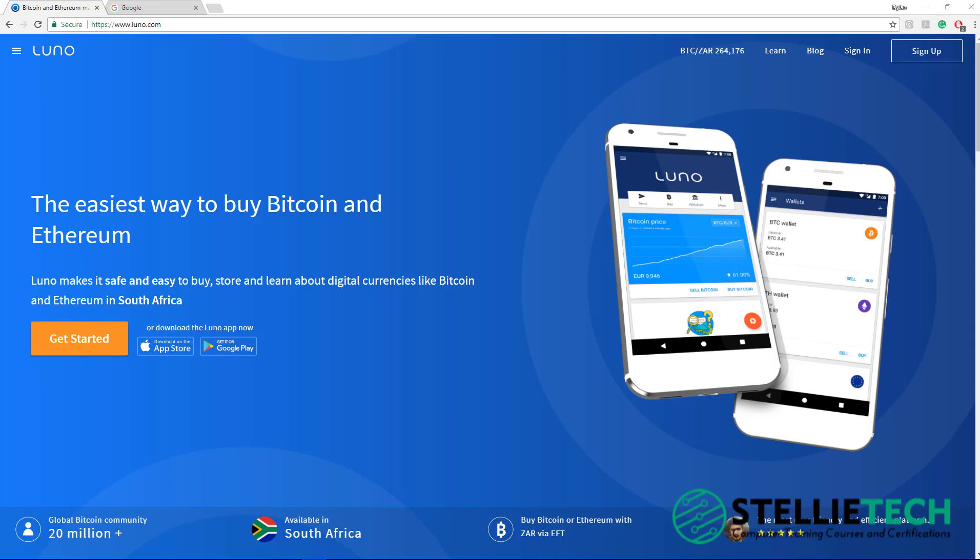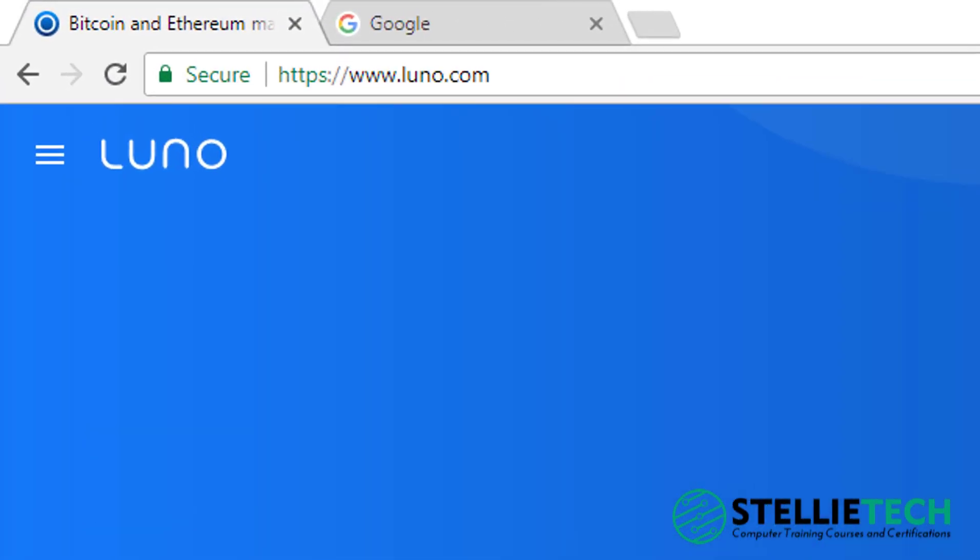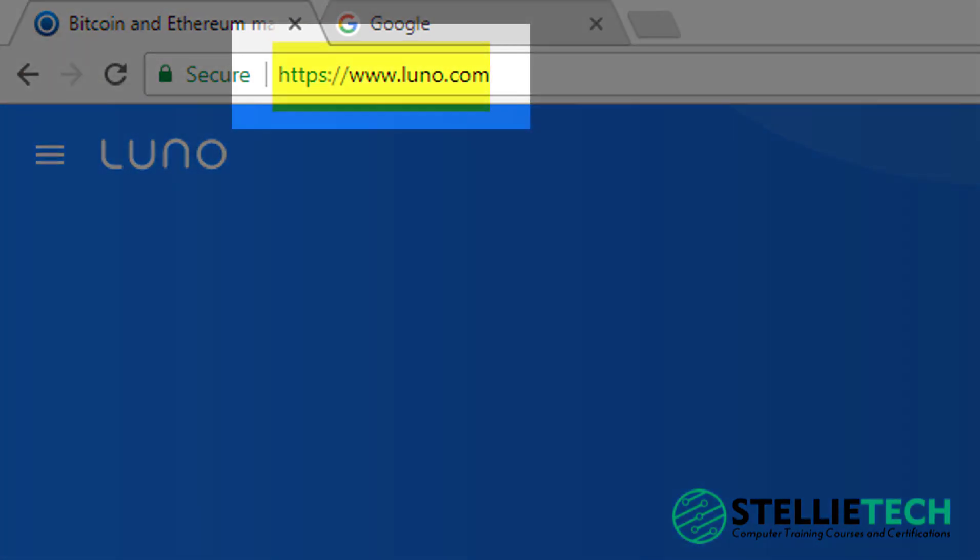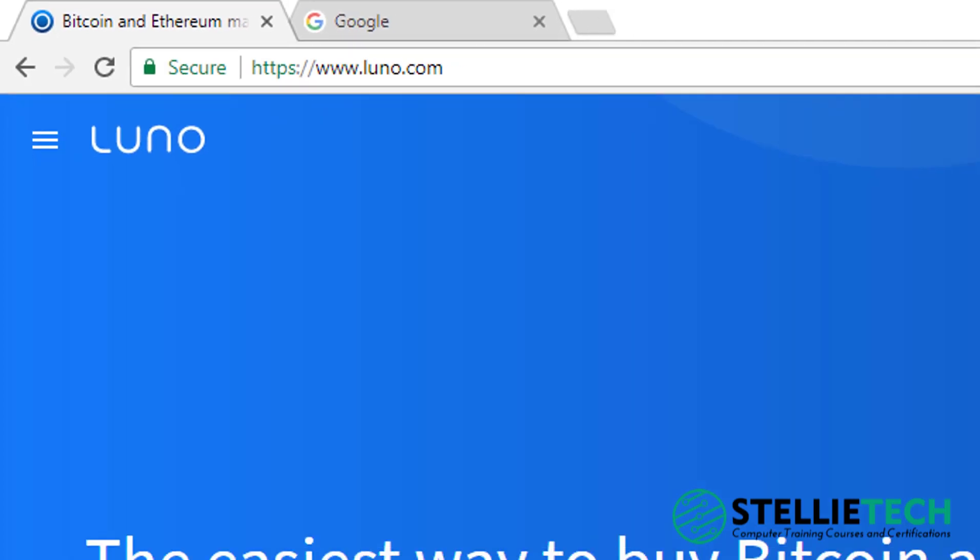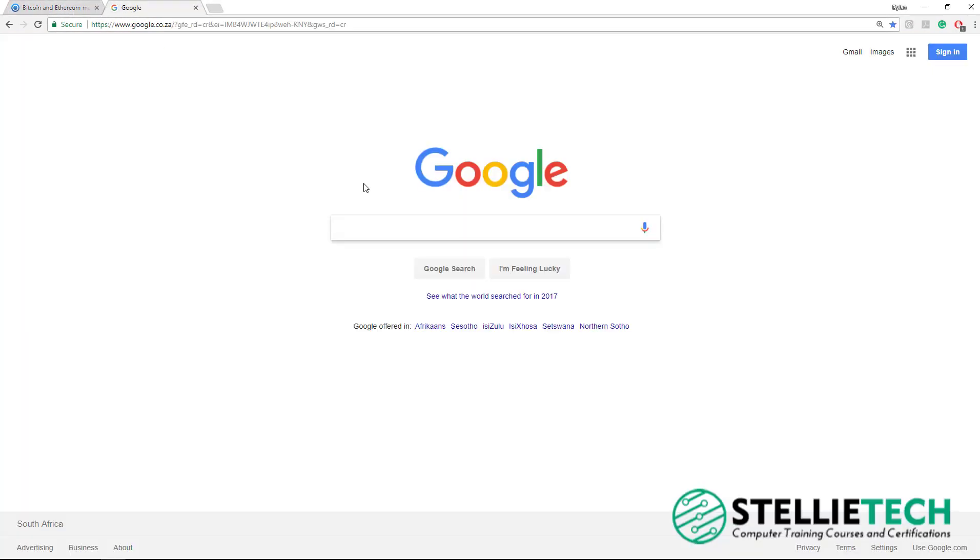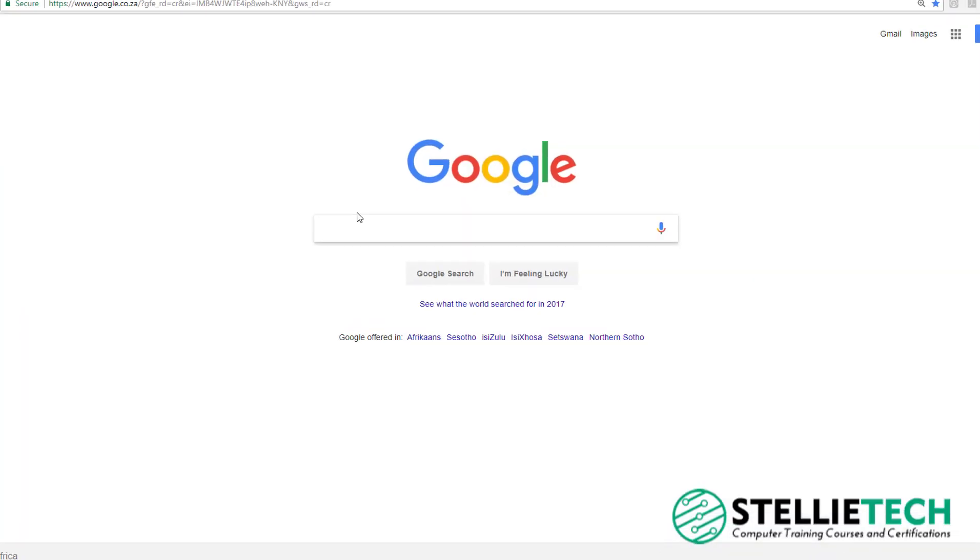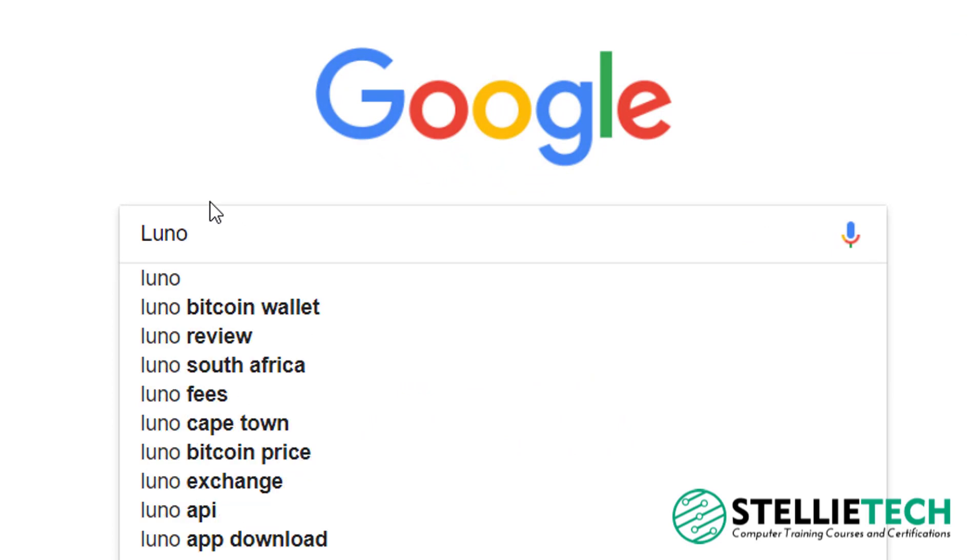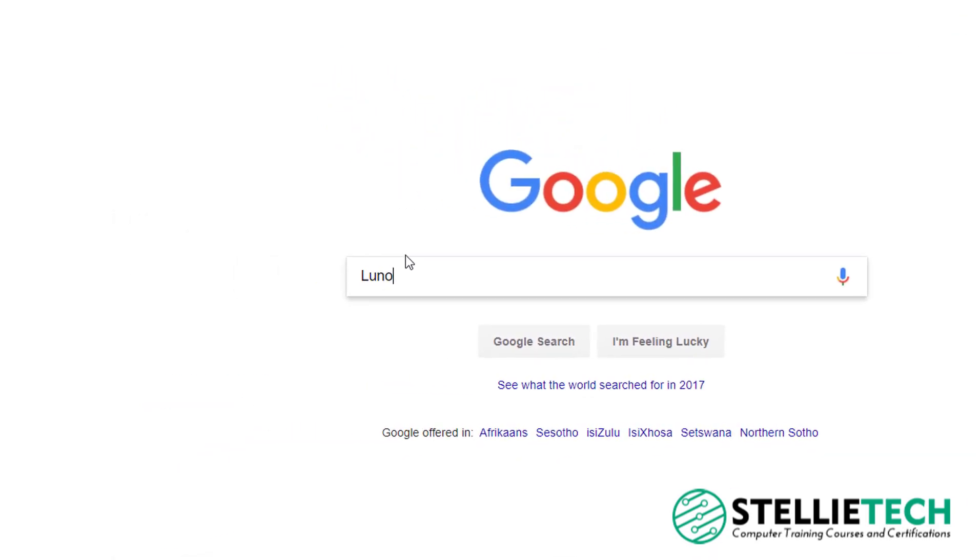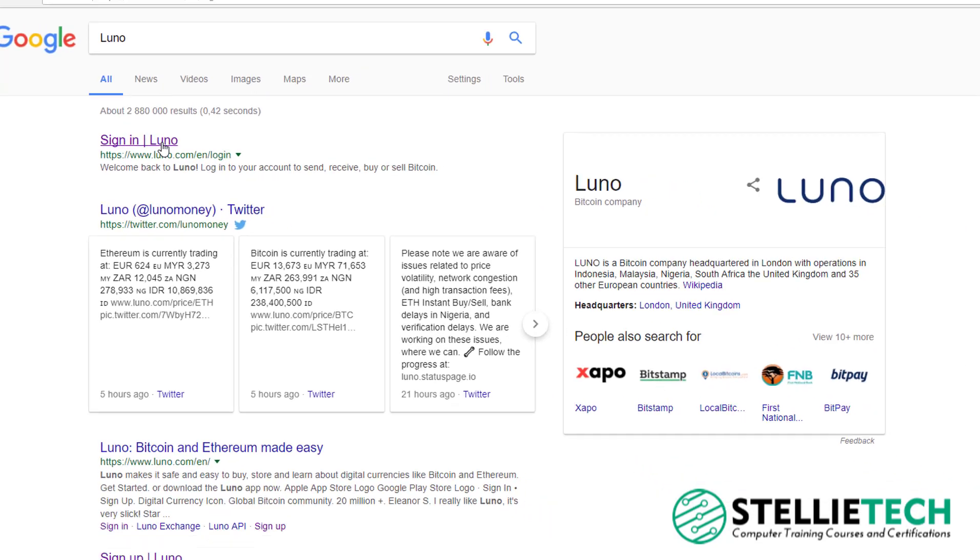To get started on LUNO, you can create an account on their website. To find their website, you either type in their web address into the URL exactly as it is here, or you can search for LUNO on Google and select one of the first tabs that pop up. So if you open Google and type in LUNO, you can click on one of the first tabs that pop up.